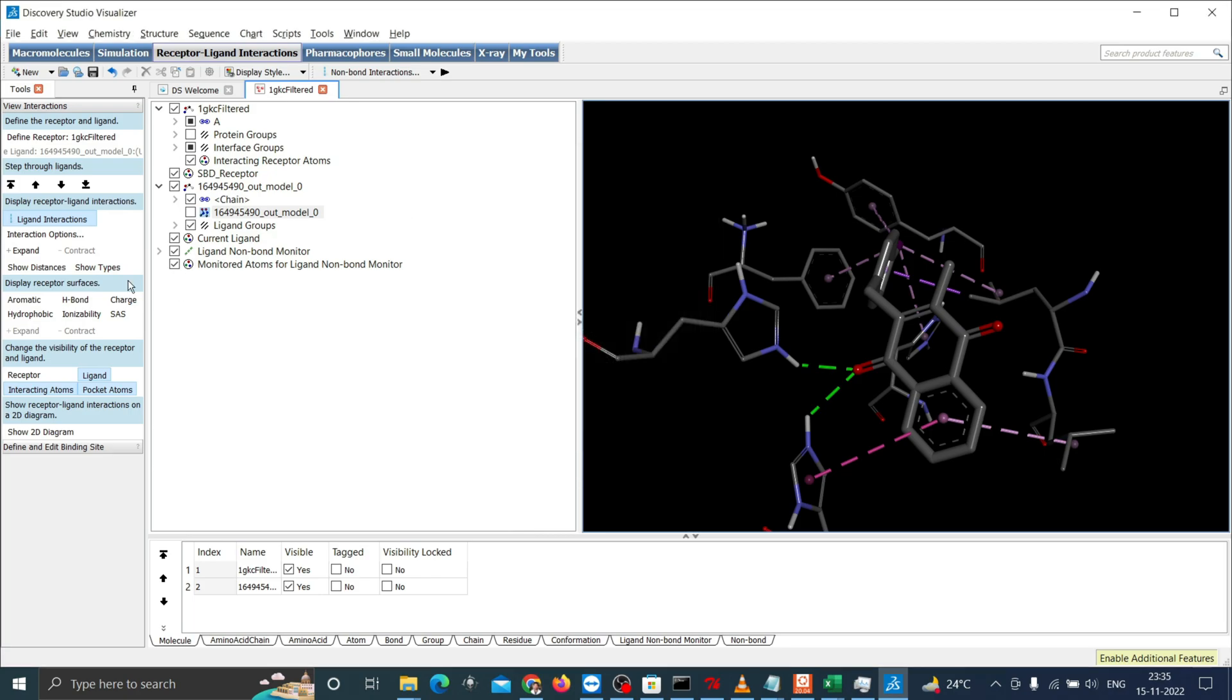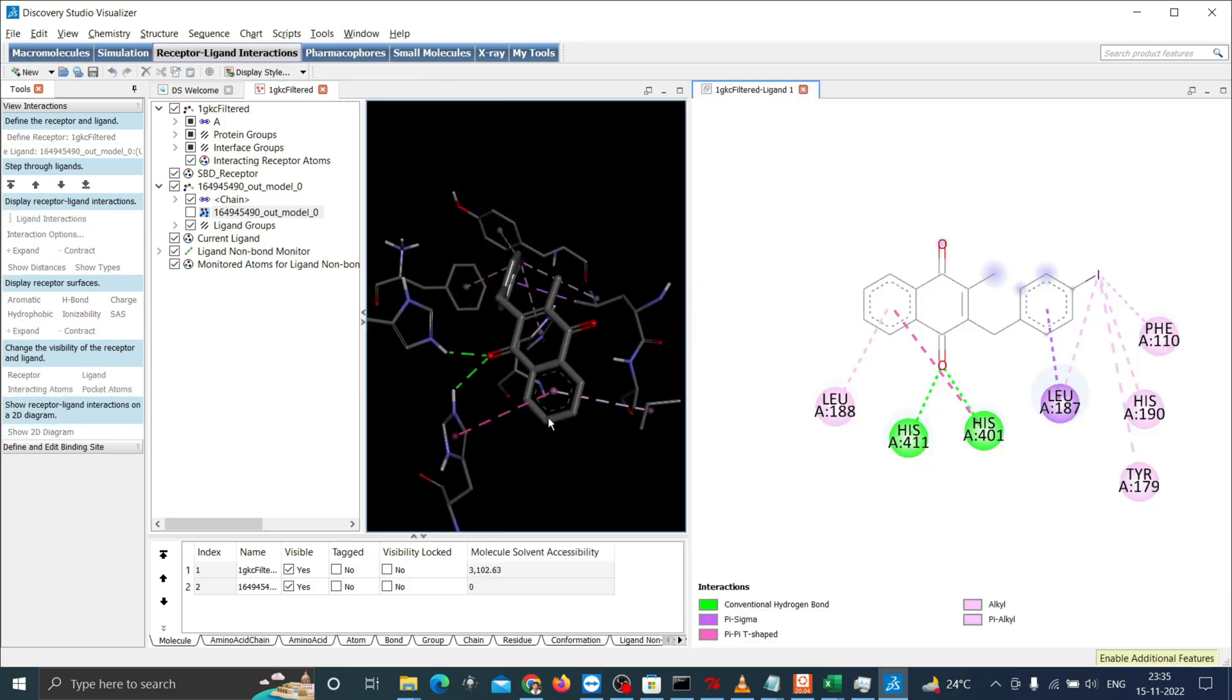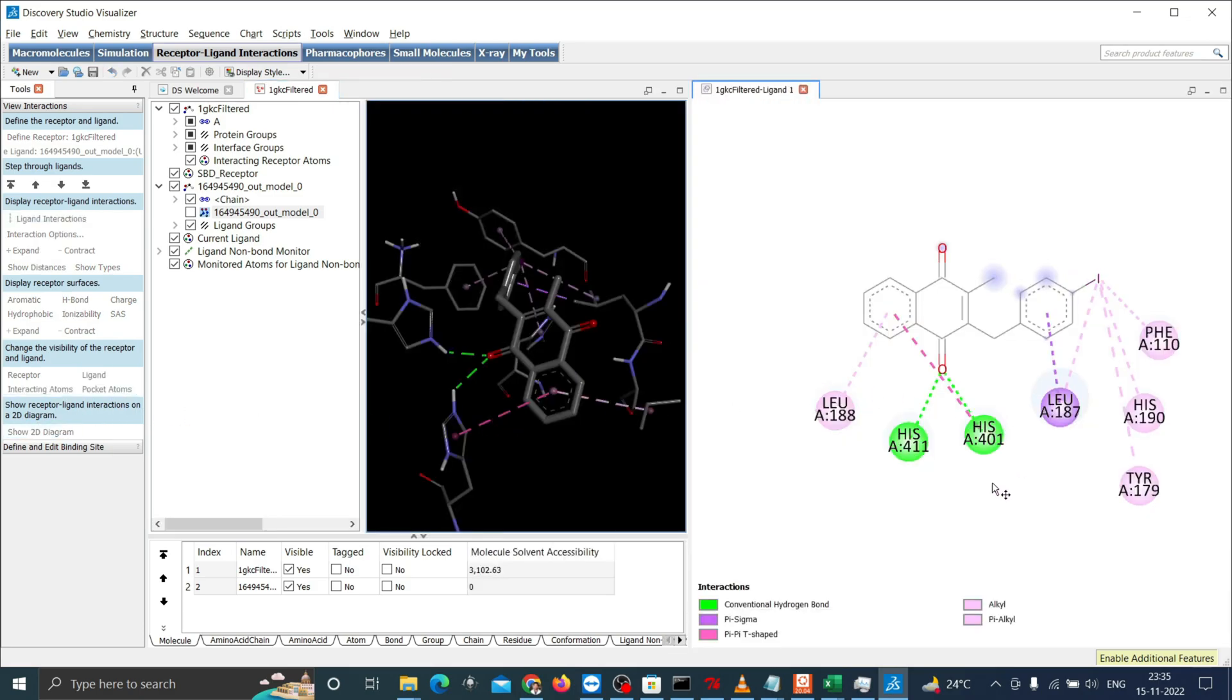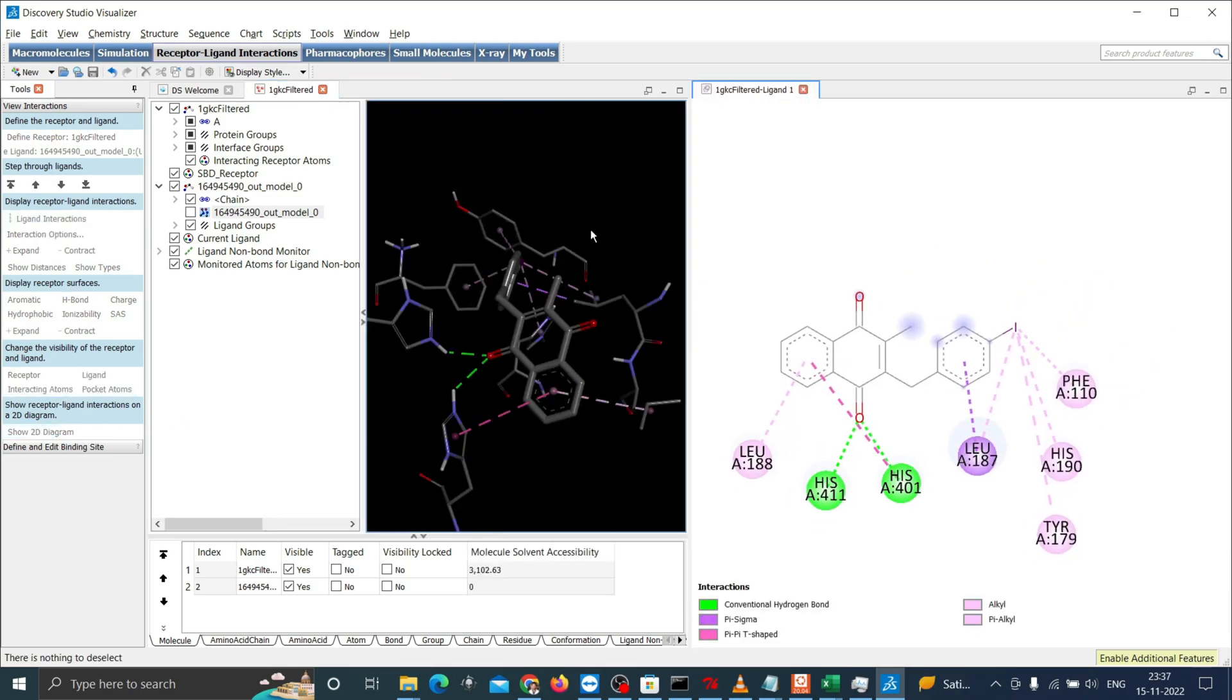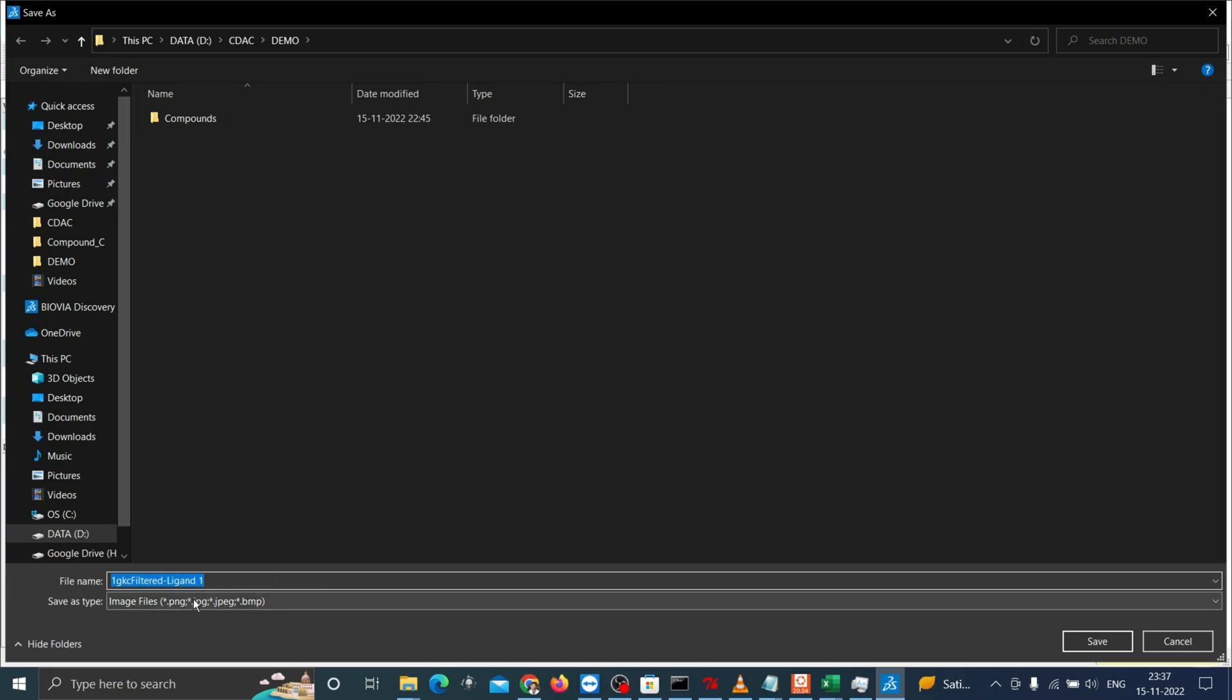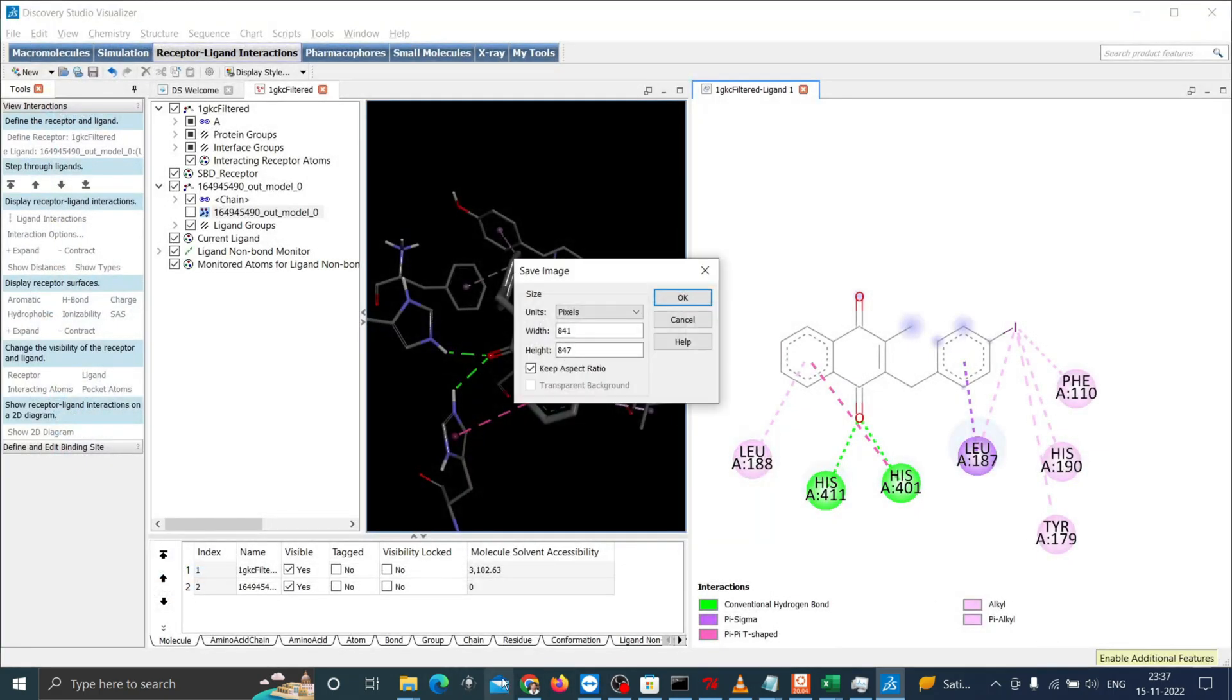You can also view the interaction in 2D by clicking show 2D diagram. Now you can save this image in your directory for publication purpose. You can choose which size you want to save it. Now the image is saved.